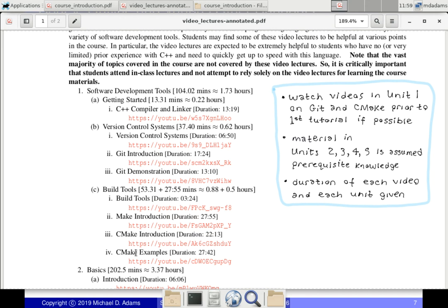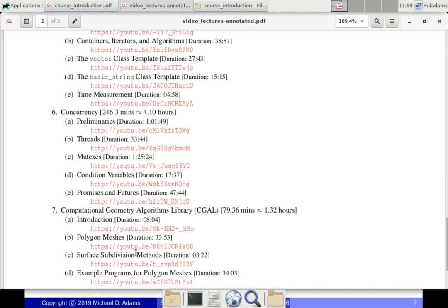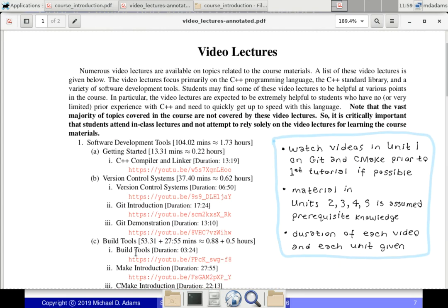From Unit 2 on, the videos cover basics of C++ — useful if you're trying to do a crash course on the language. Concurrency in Section 6 is actually material covered in the course, so it's not expected background. Before the second week, make sure you know Git and CMake, and then you should be okay.